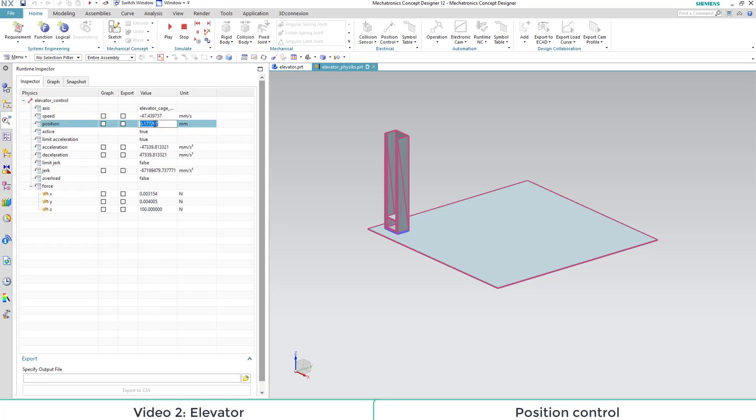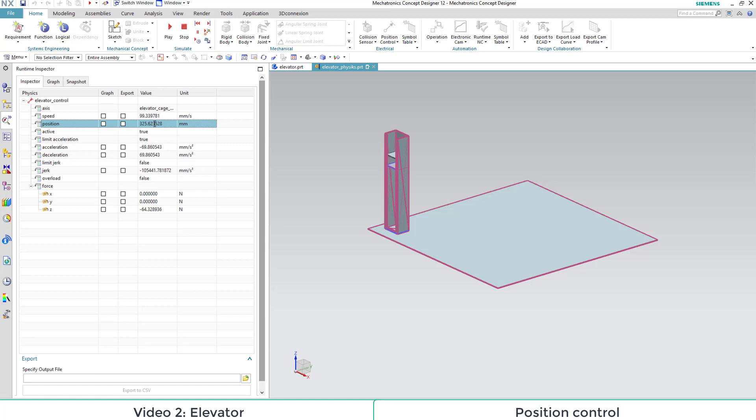There, we can define our position target, and the position control will automatically move the elevator to that position.